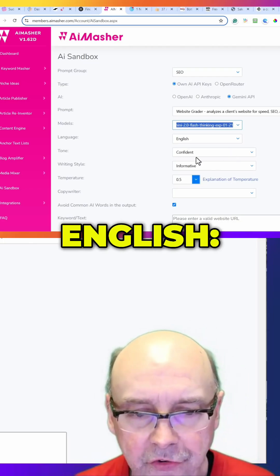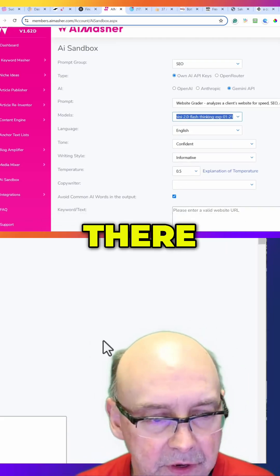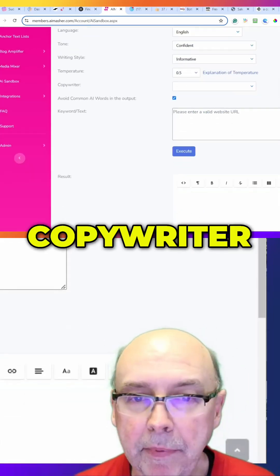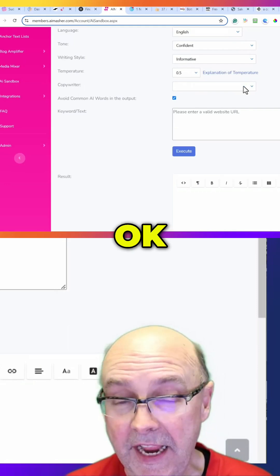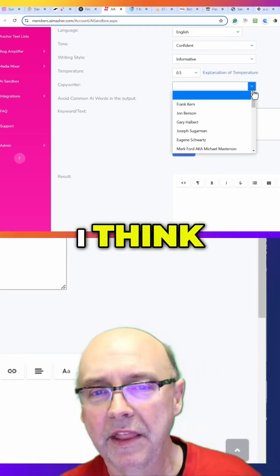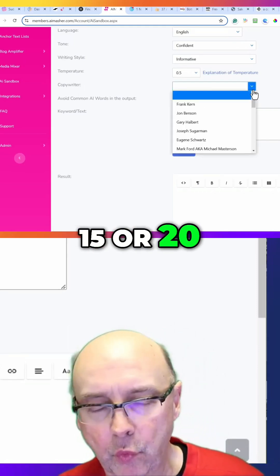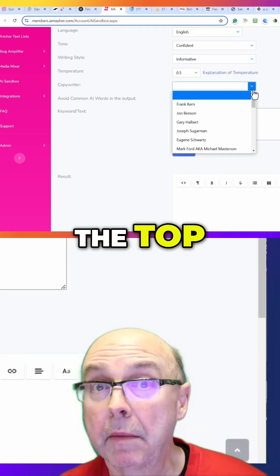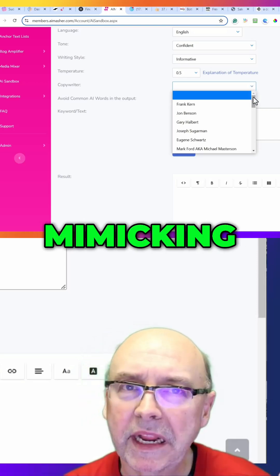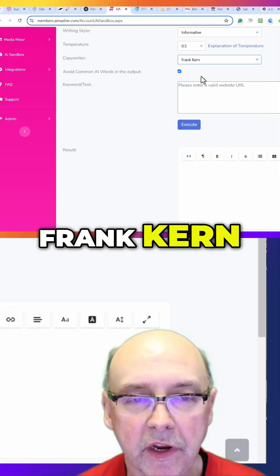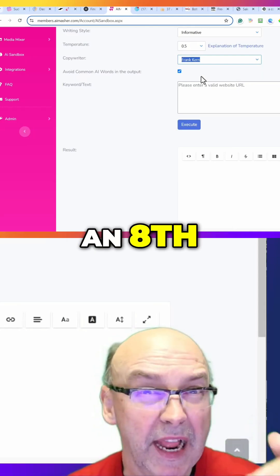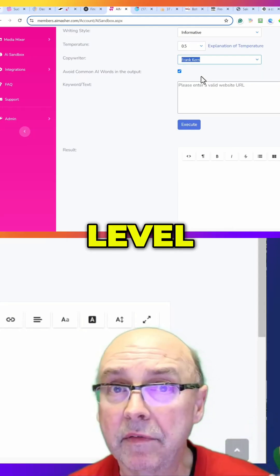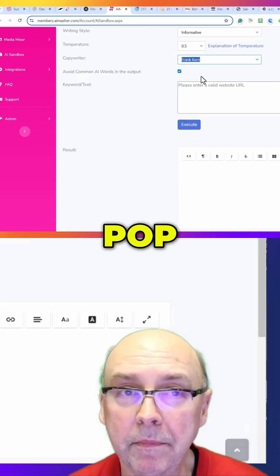So I'm going to use English, confident, informative. Leave that there. Copywriter - this is new. We've got 15 or 20 of the top copywriters in the world and it is mimicking their style. I'm just going to go with Frank Kern. He writes on about an eighth grade reading level, very short sentences, pop.